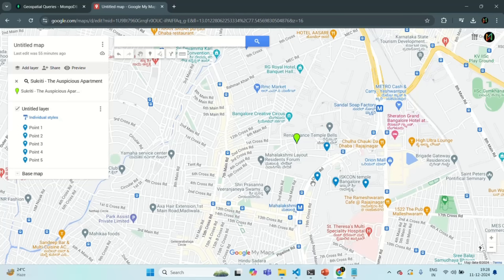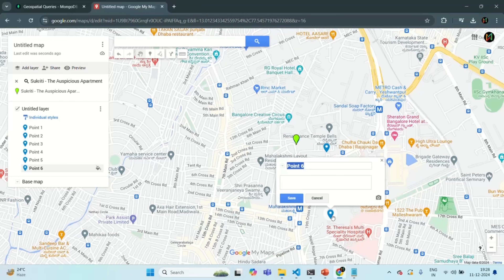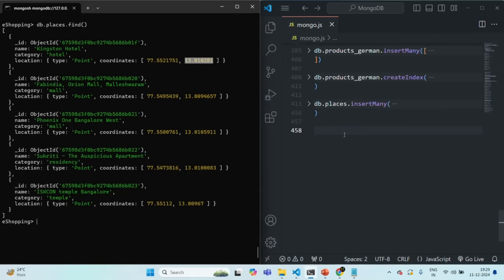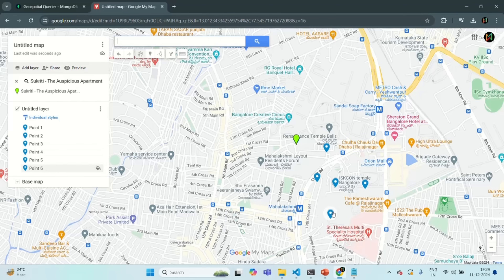If I go to the map we created in the last lecture, we have all the places from our places collection marked. Now I'm going to mark one more point — let's say this is my current location. Let's click the save button and copy this longitude and latitude. Let me store it in a variable, specifying longitude first and then latitude.